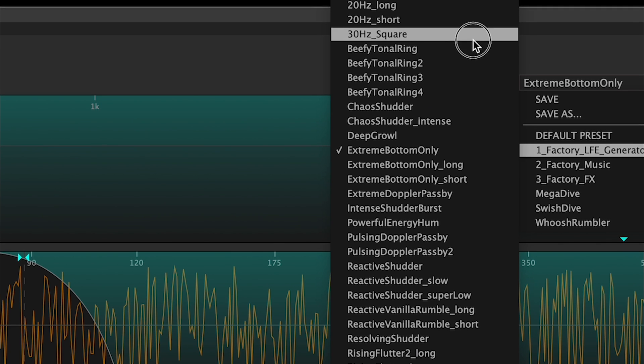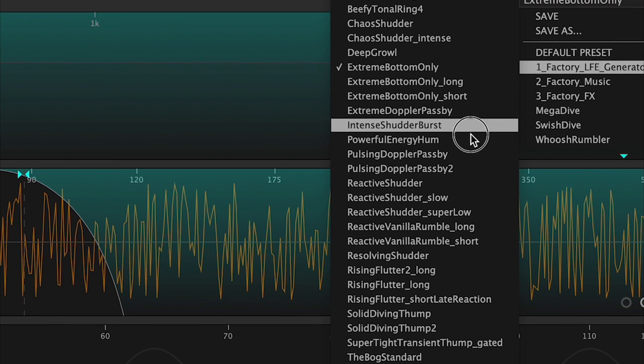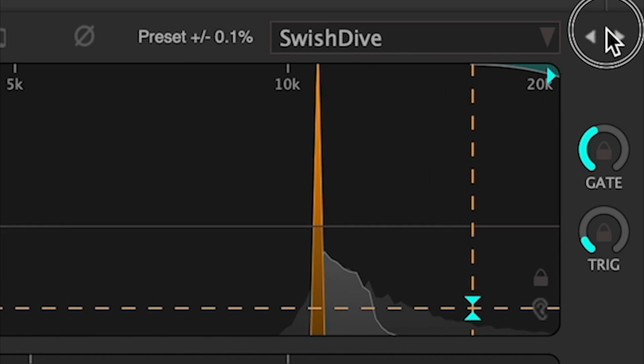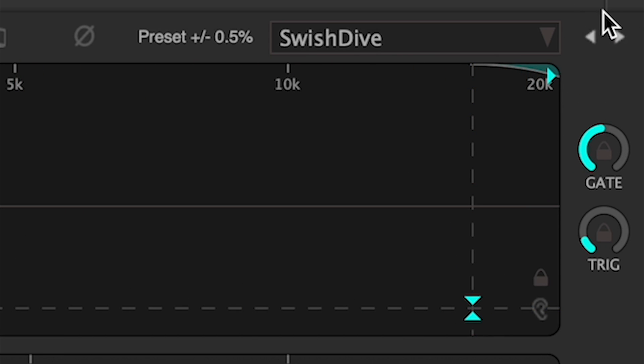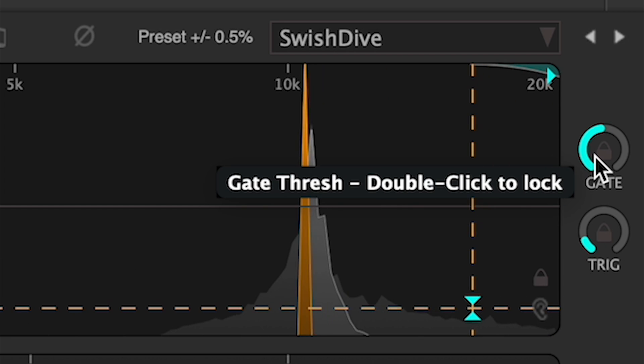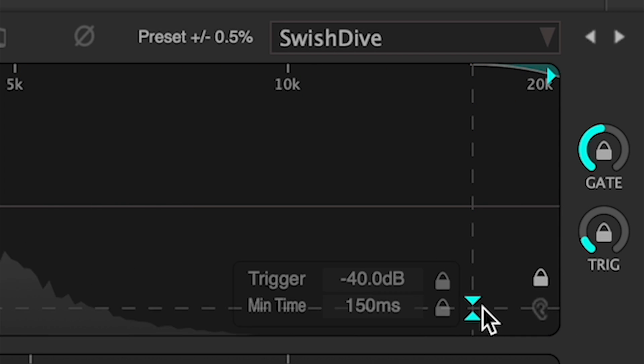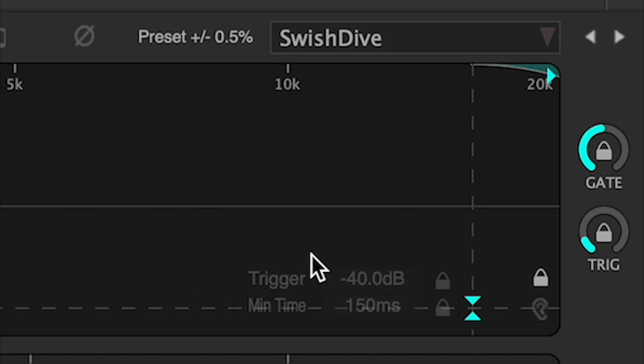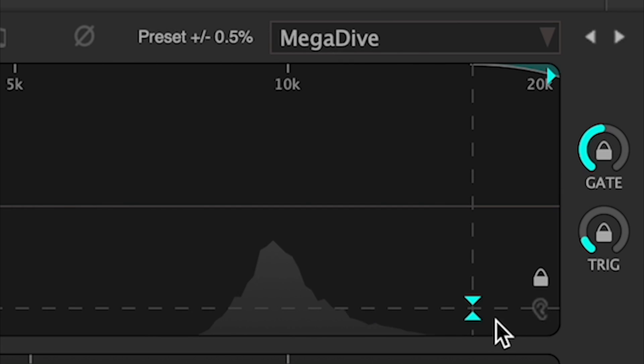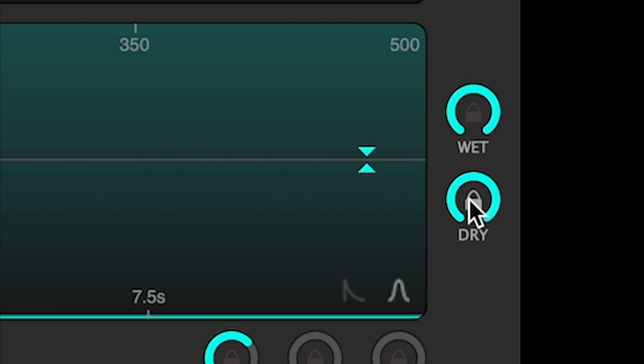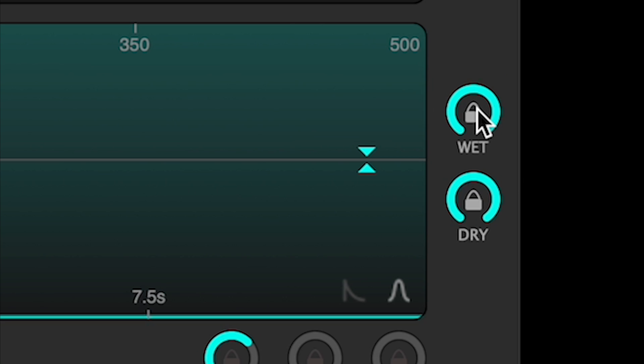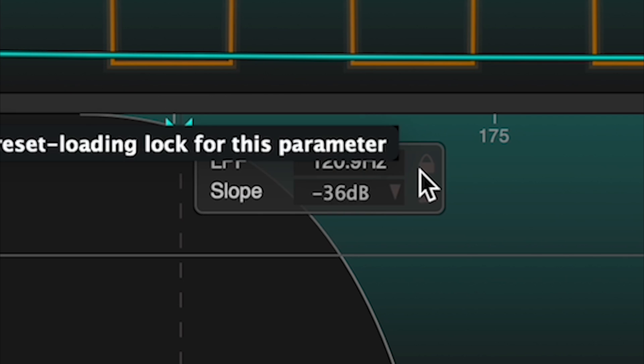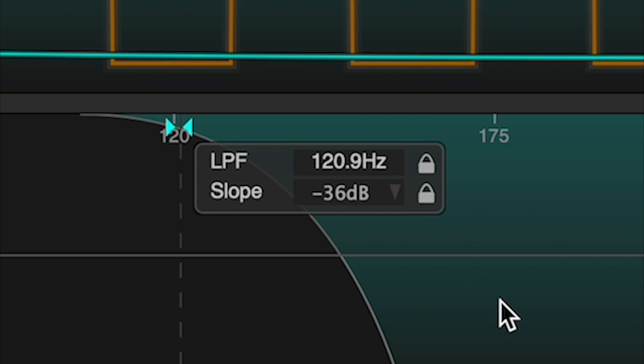When auditioning presets from the library, it's quite likely that you won't want your input module settings to change, as these are usually chosen specifically for the signal that you're working with. Use the lock button to put all input module parameters into lock mode, which stops them from changing when a preset is called up, or lock just one parameter by double-clicking its knob or using the pop-up control panel. Note that they will still respond to automation or manual changes.